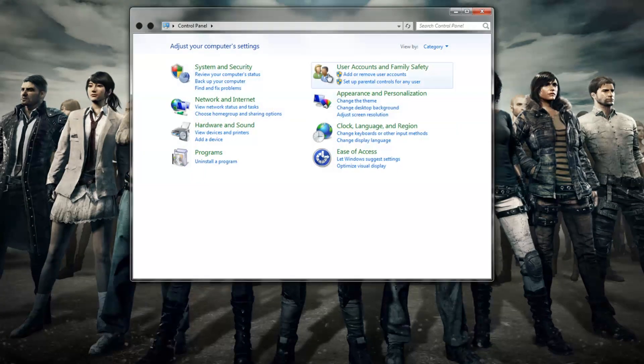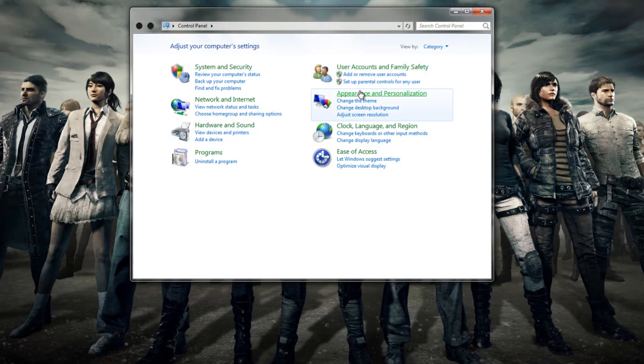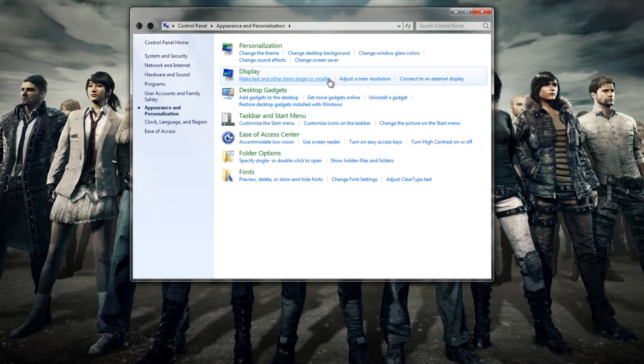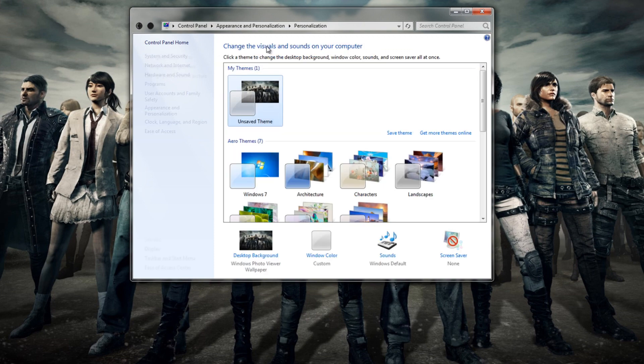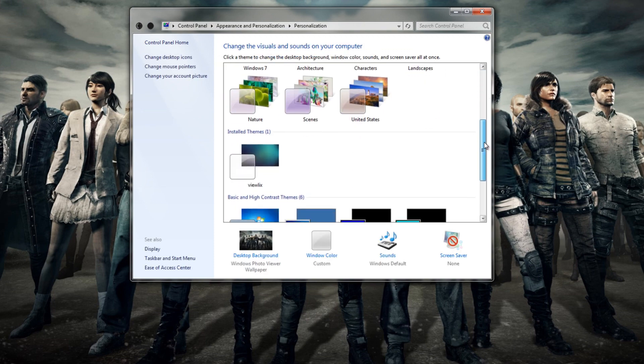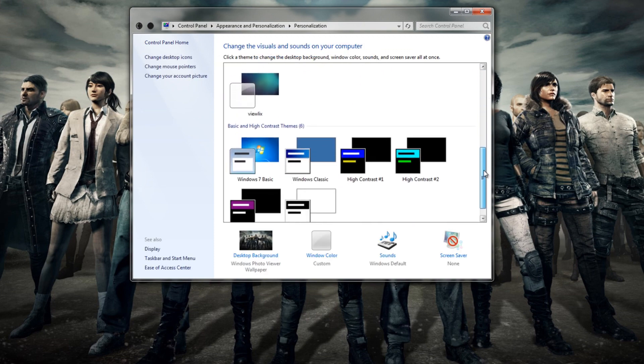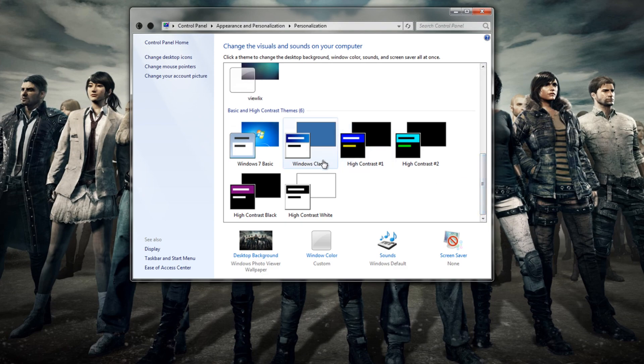The next method is to change your Windows theme to the Classic theme. Go to Control Panel, then Appearance and Personalization, and then select Windows Classic. It might look a little ugly, but it's going to help you improve your FPS.